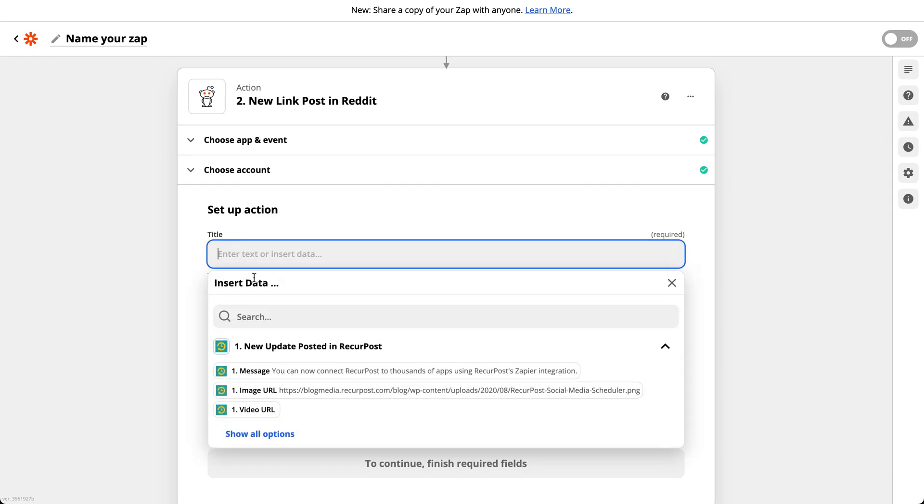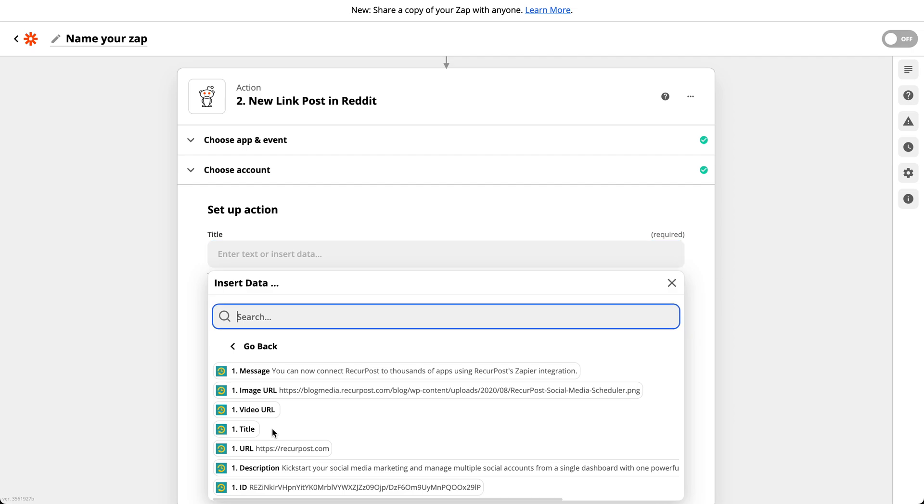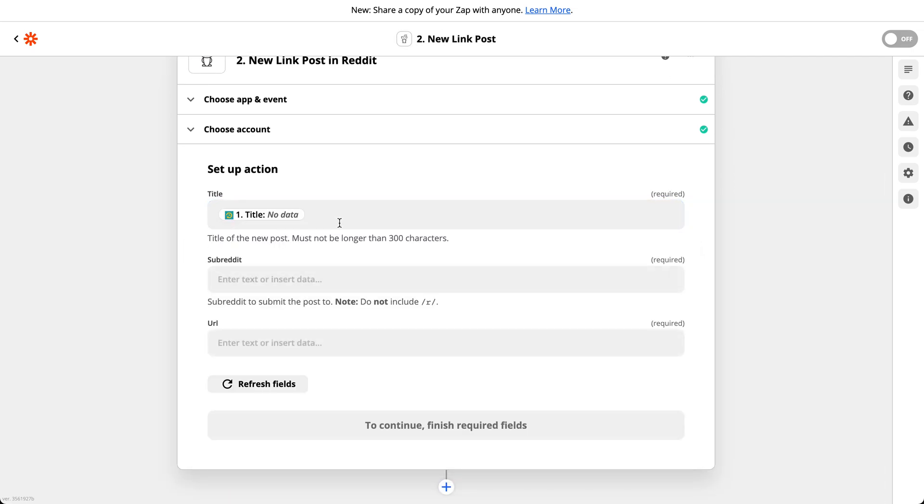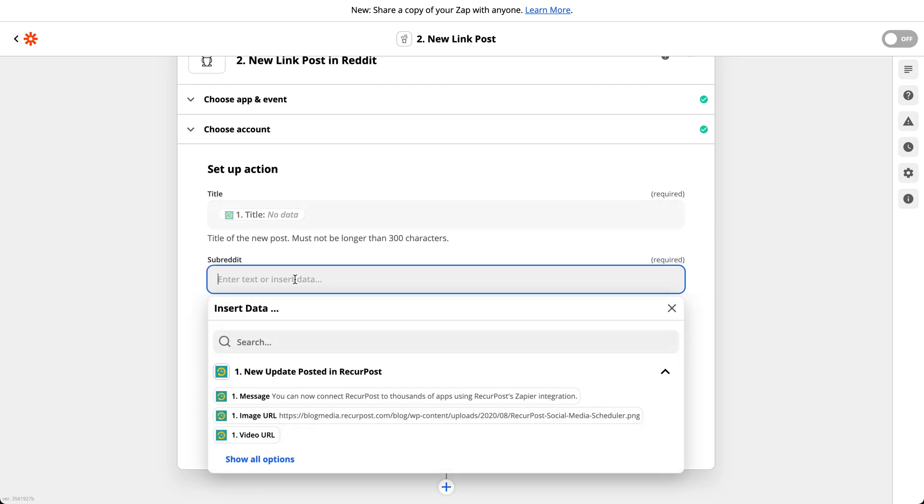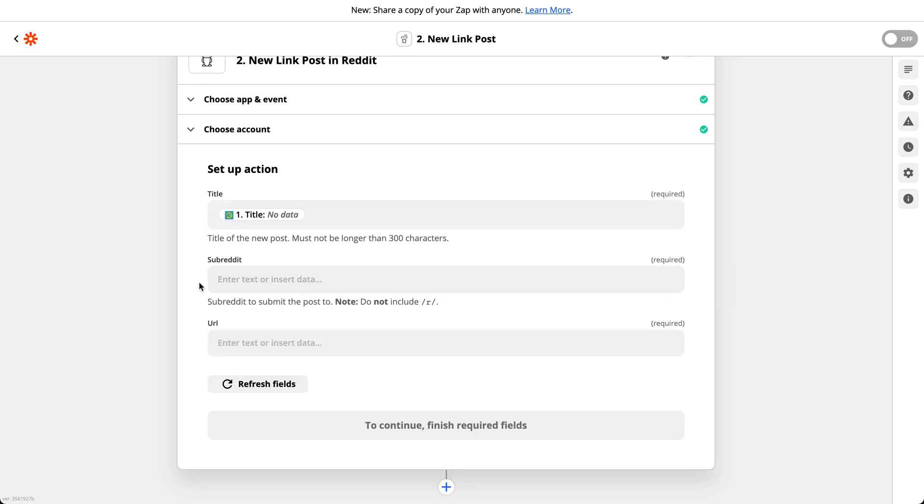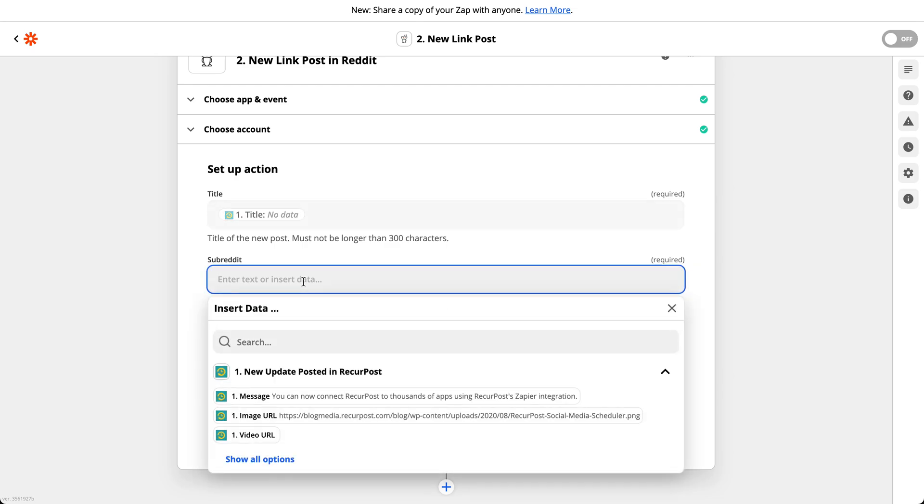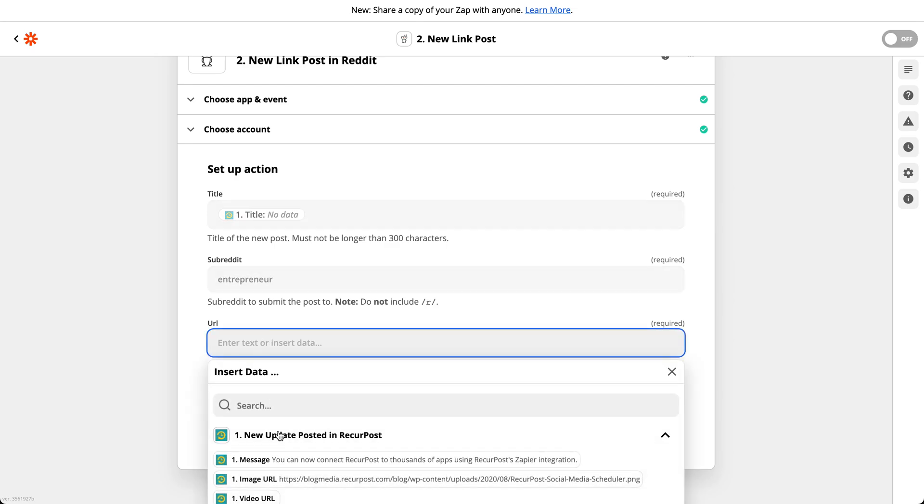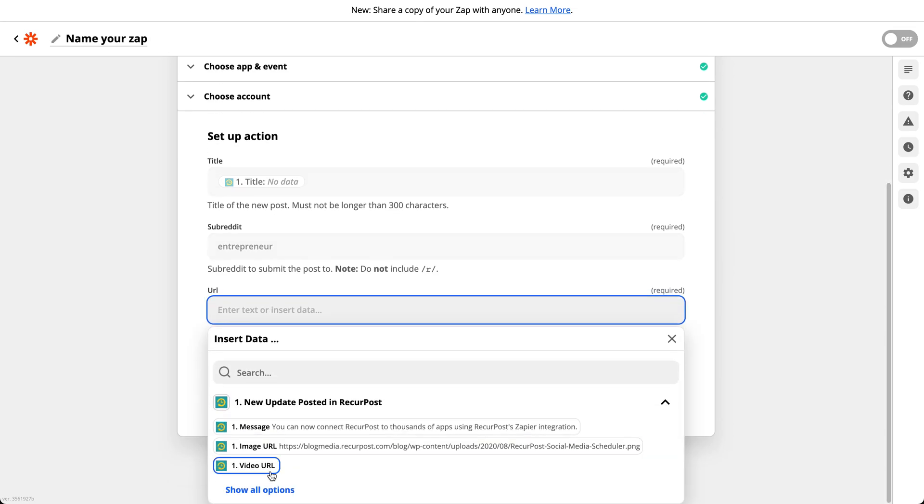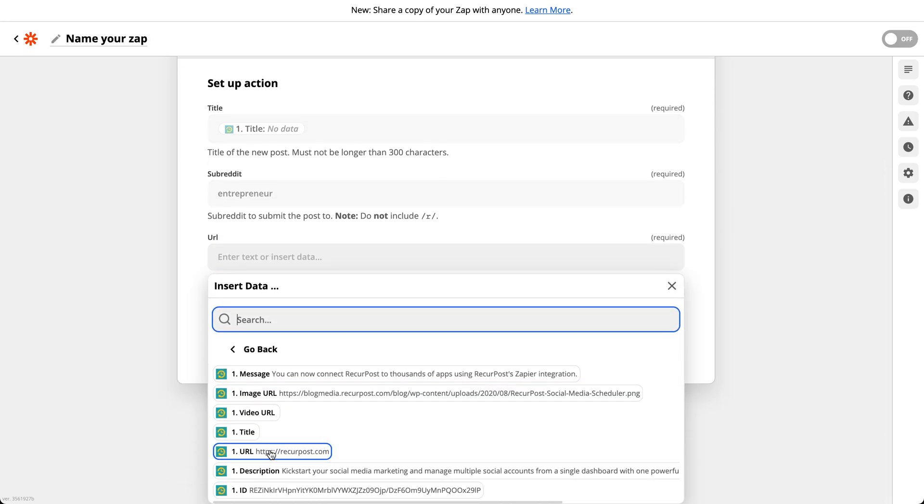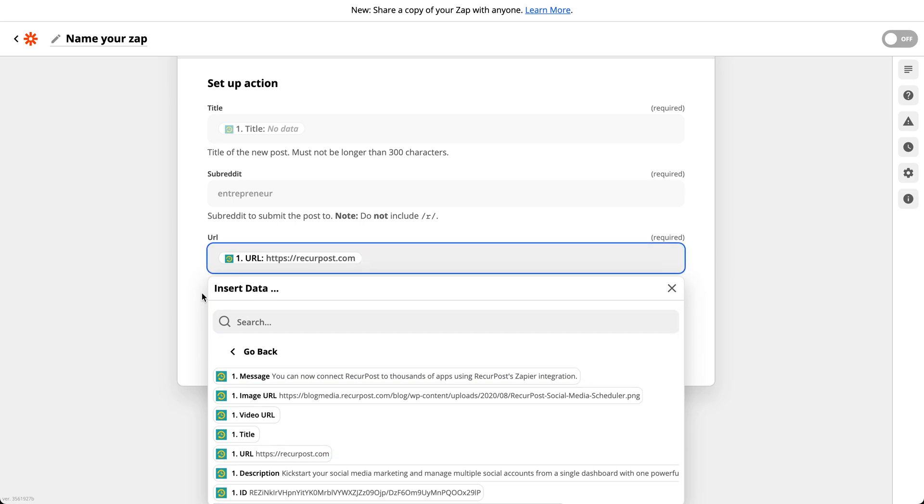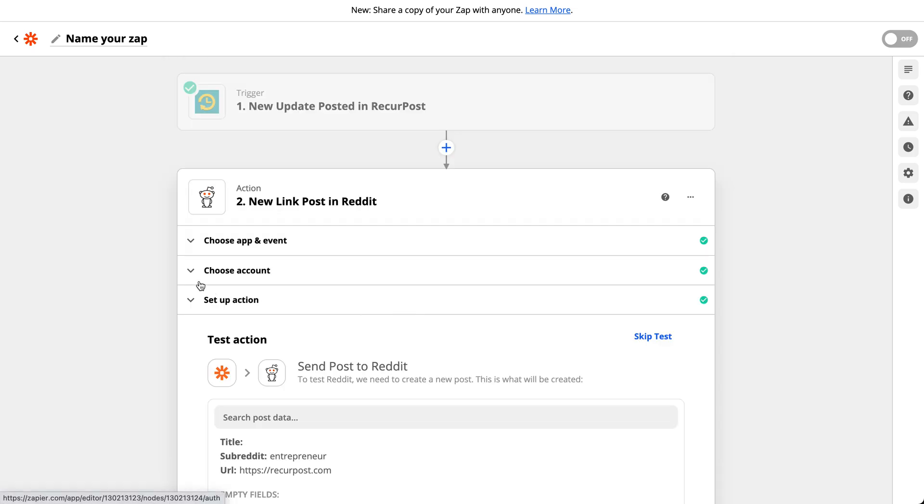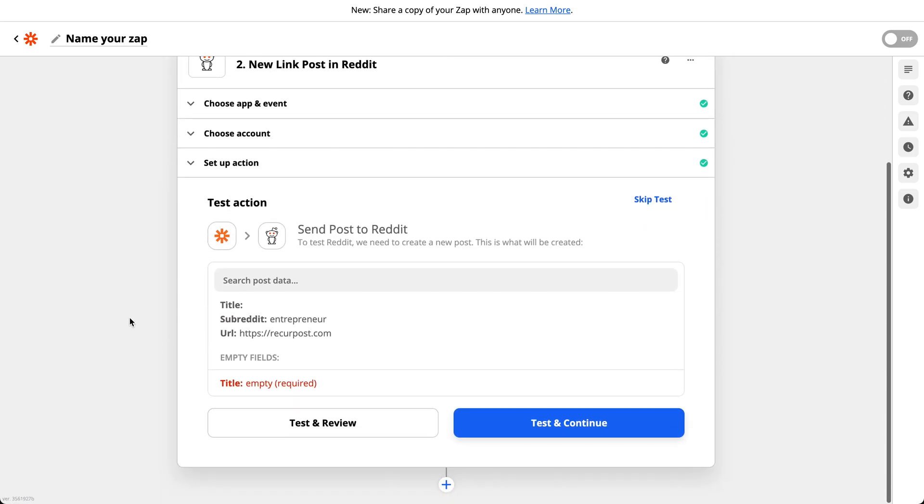What should be the title of that post? It could be the title of the URL or it could be anything else I want. Which subreddit? You could pick the name of the subreddit. It says do not include slash R slash. So let's say I wanted to post on entrepreneur subreddit, I could just type the name of that subreddit here. The URL should be the URL from my post on RecurPost. And I click on continue.